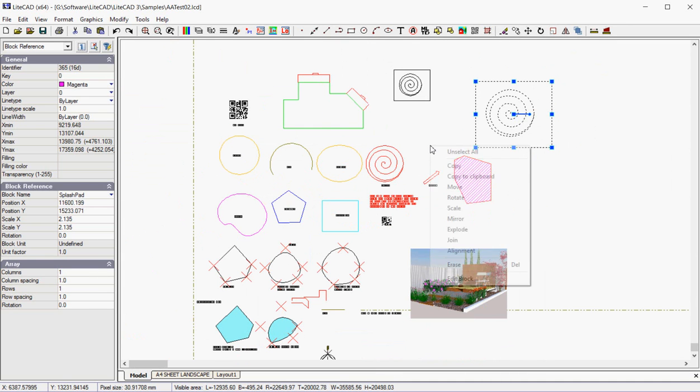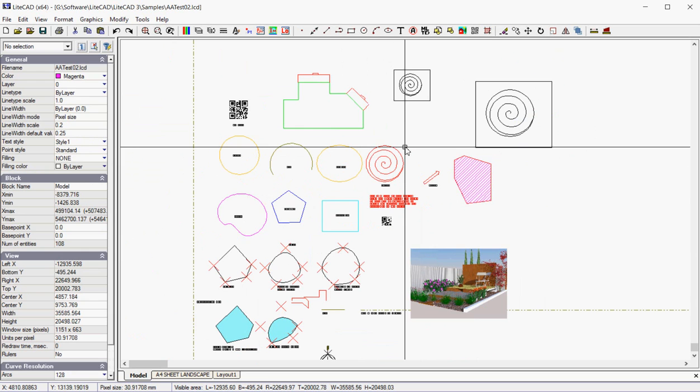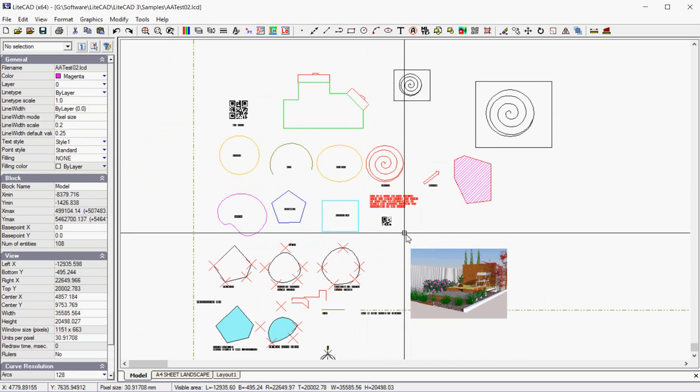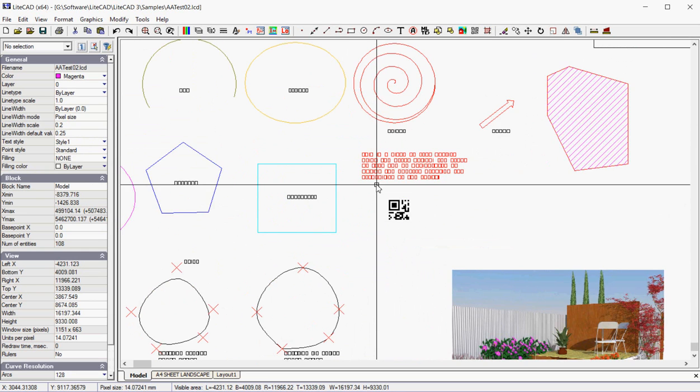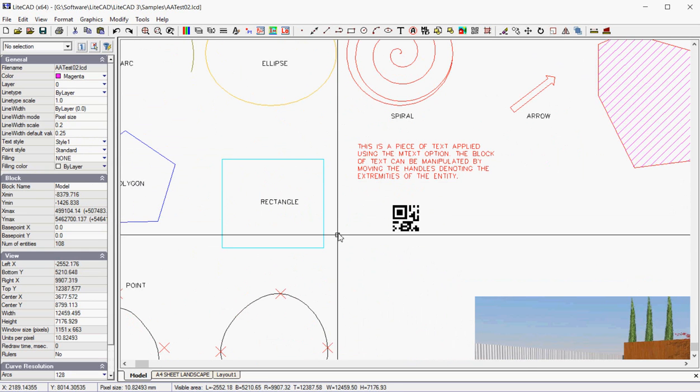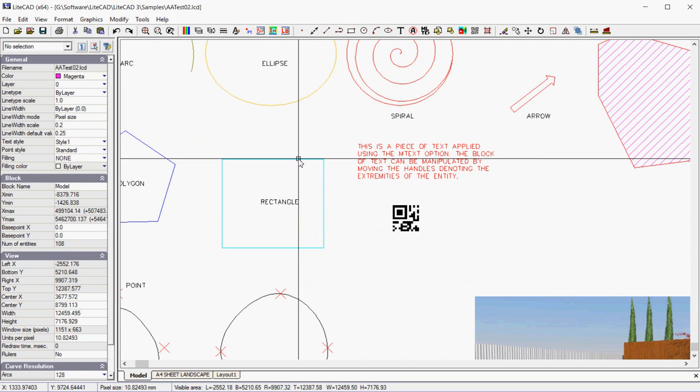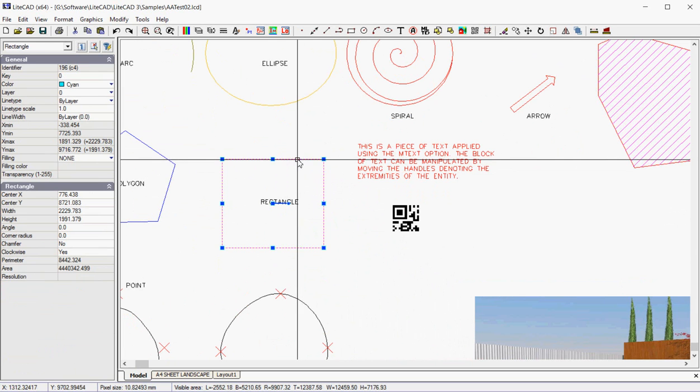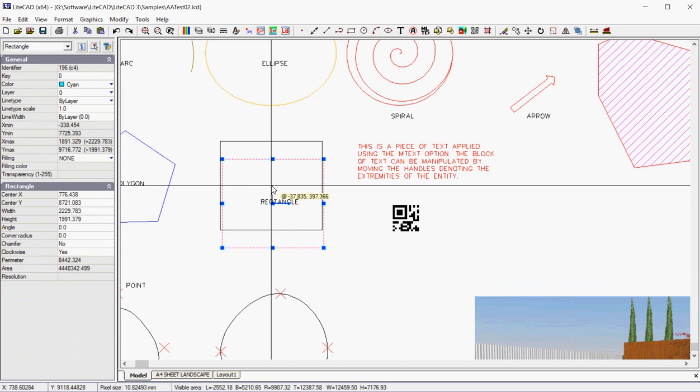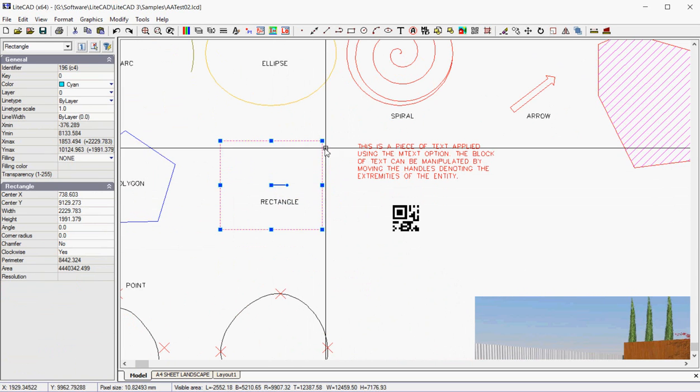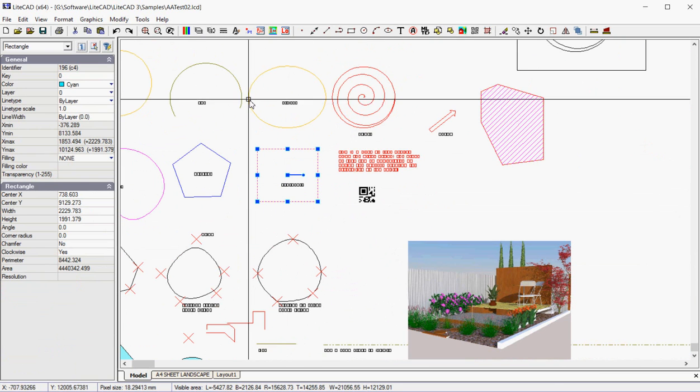So although we're discussing the Modify menu here, you can do an awful lot with a simple selection of an entity and then move it or twist it